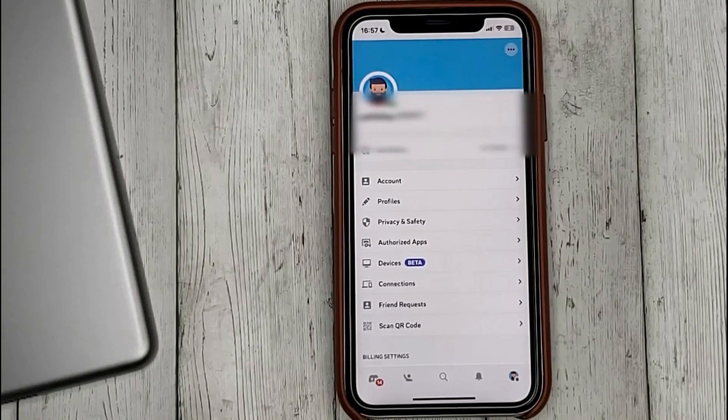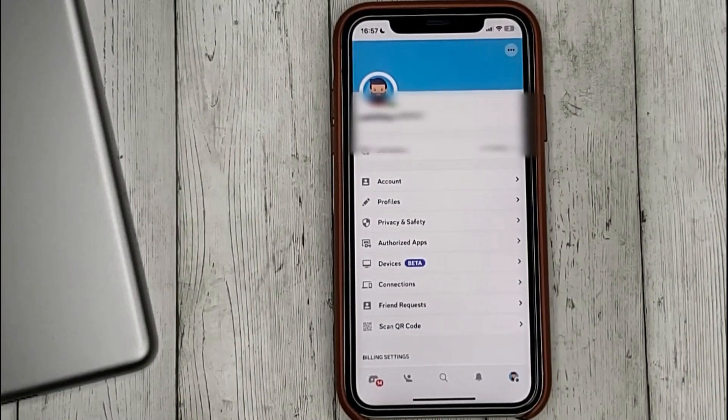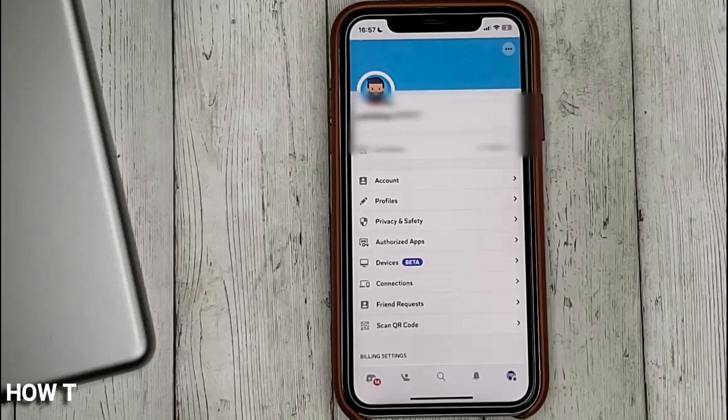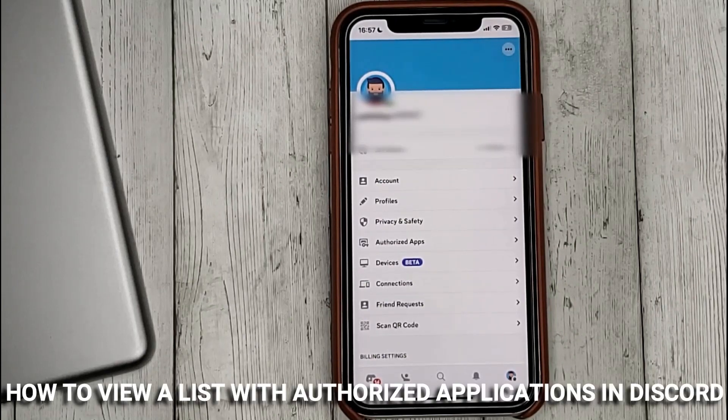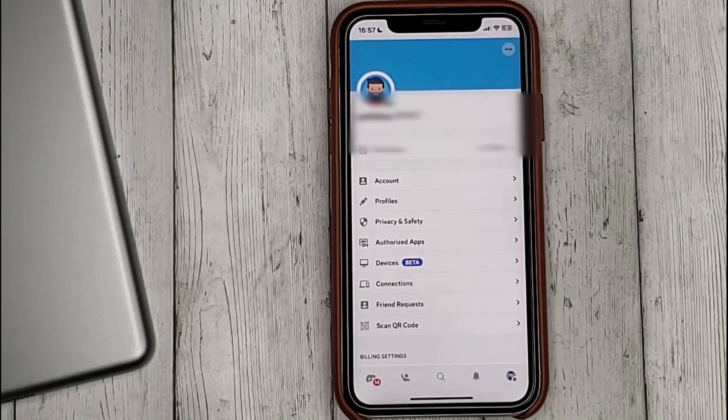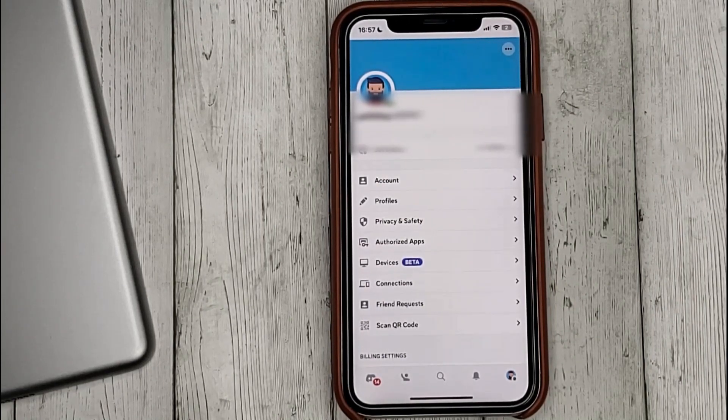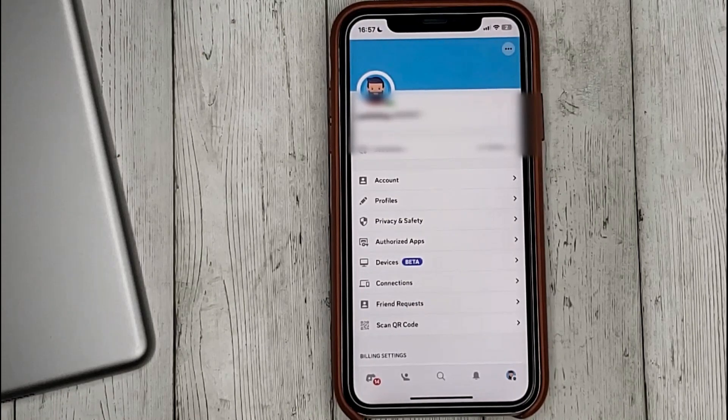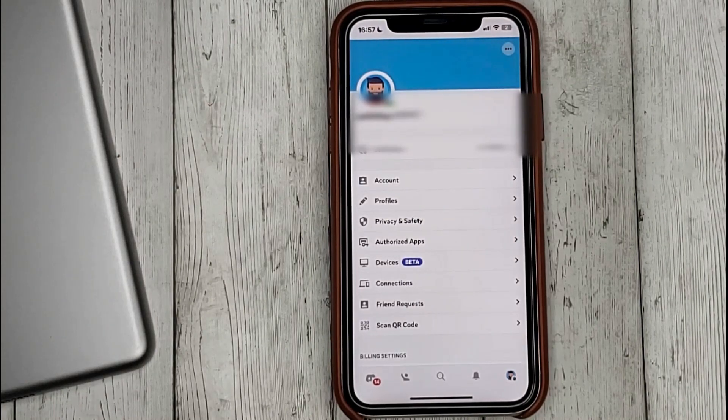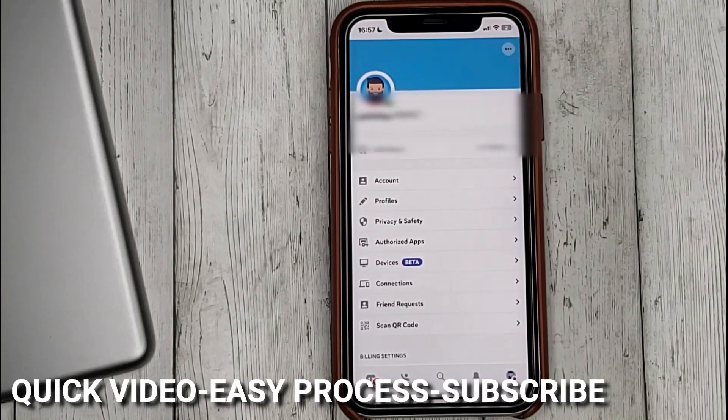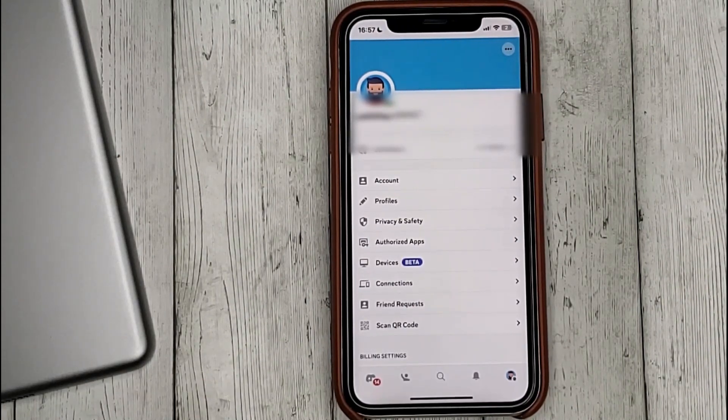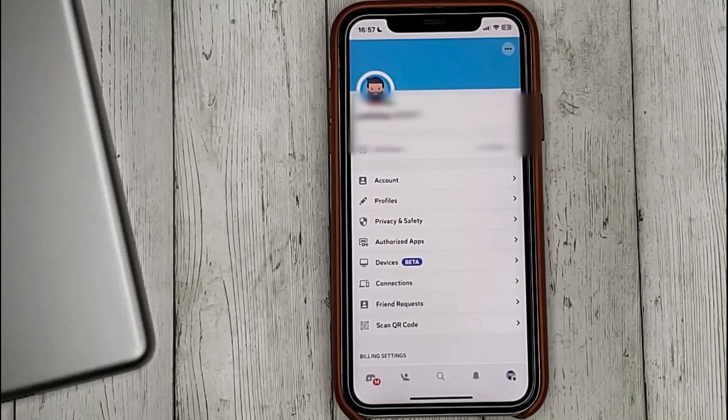Hello guys! Today we're talking about how to view a list of authorized applications in Discord. This may be your first time using Discord and you don't know how to do it. Today we're going to show you this.